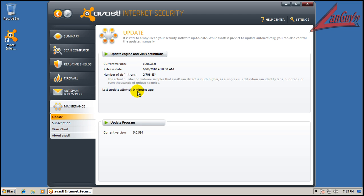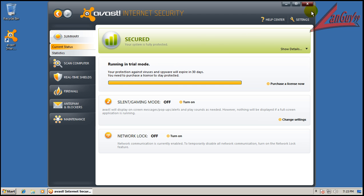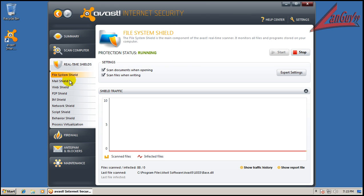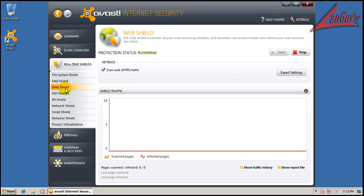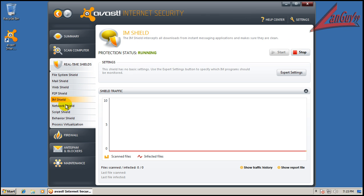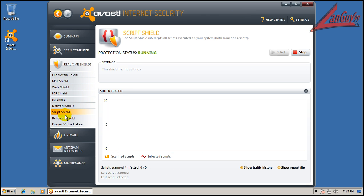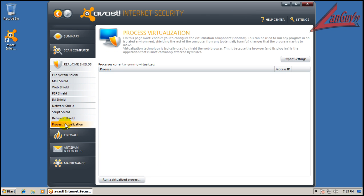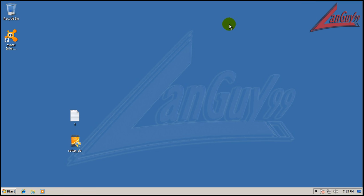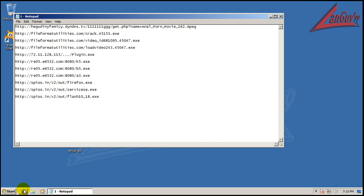You can see it was updated zero minutes ago. All the shields are on. So let's do some testing here.